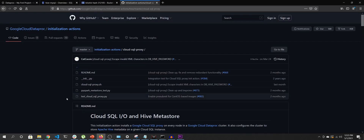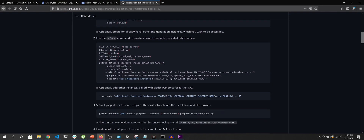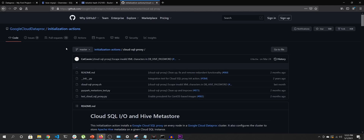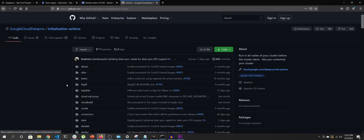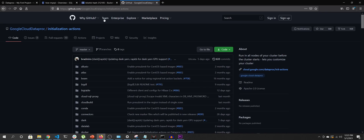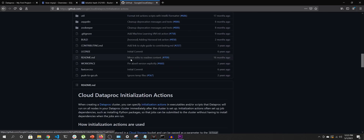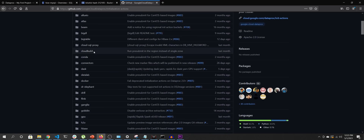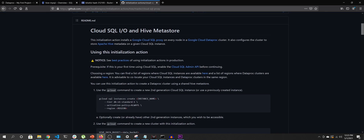Initialization actions are scripts that run at the start of cluster creation and can customize the state of your machines. If you Google 'Cloud Dataproc initialization actions' you'll land on a GitHub repository owned by Google with lots of customization actions. You'll find 'cloud-sql-proxy' there, which details how to use the Cloud SQL proxy to connect to our Hive Metastore.